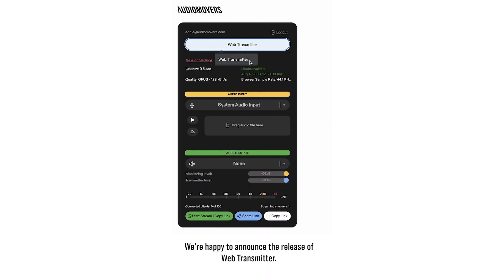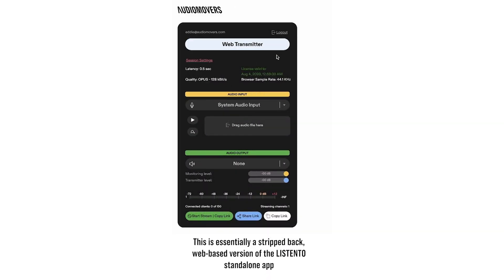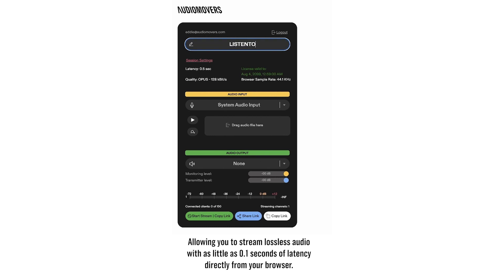We're happy to announce the release of Web Transmitter. This is essentially a stripped-back, web-based version of the Listen2 standalone app, allowing you to stream lossless audio with as little as 0.1 seconds of latency directly from your browser.